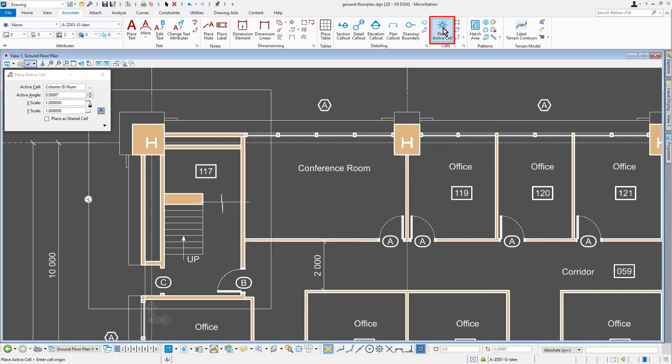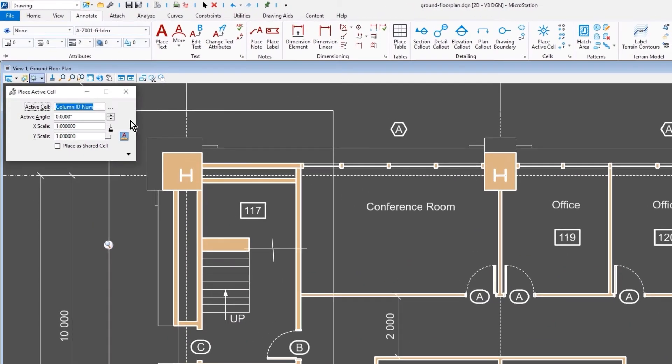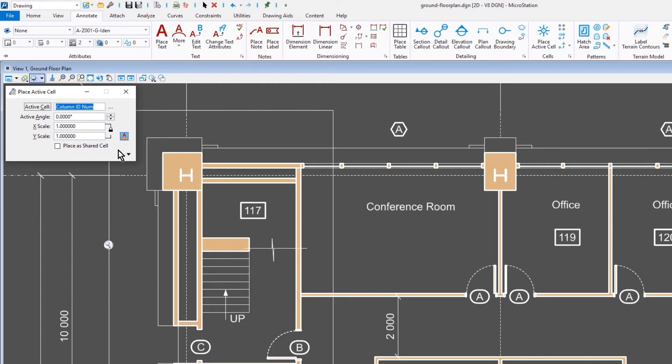Select the Place Cell command. Notice that the annotation scale lock is also here. Basically, any of the tools that support the ability to be annotated will have the annotation scale lock toggle right there in the tool settings.